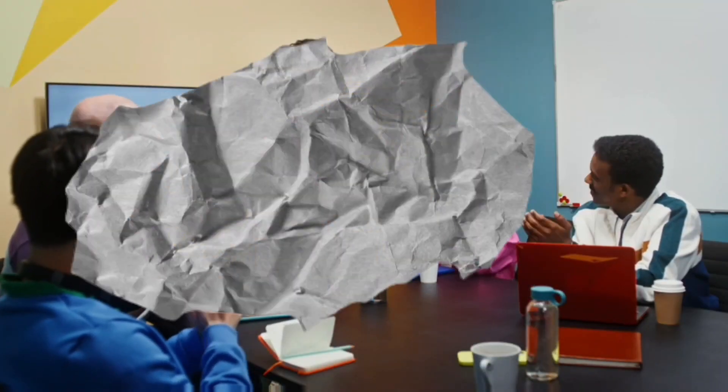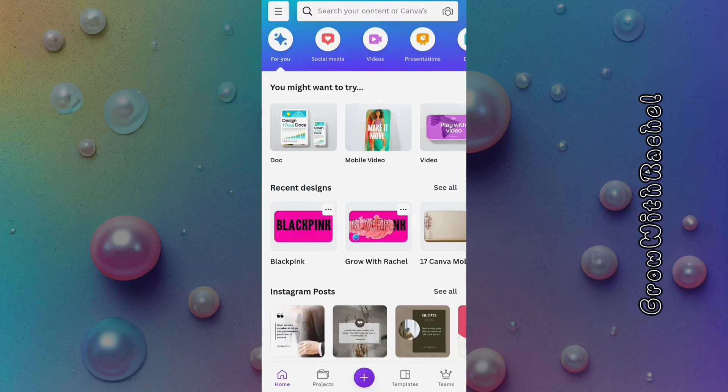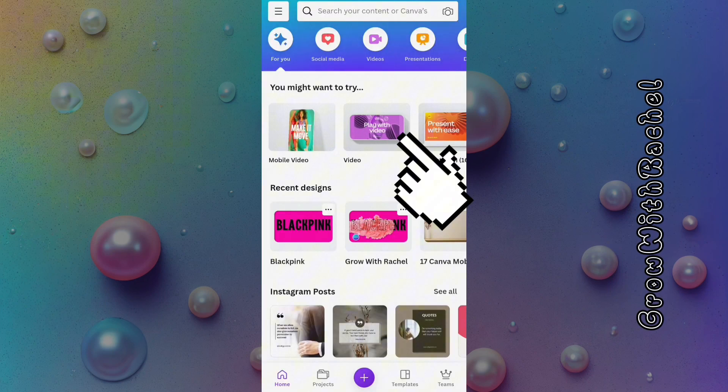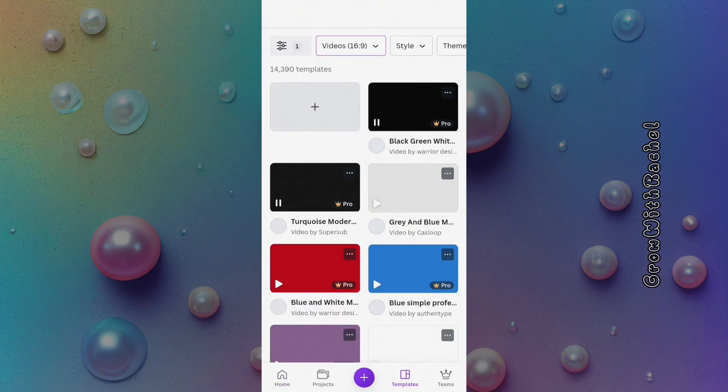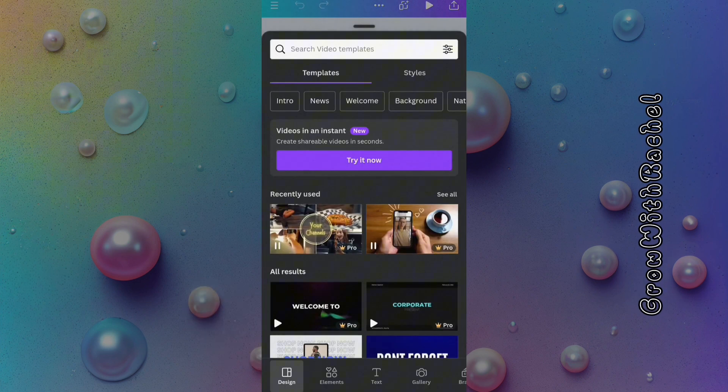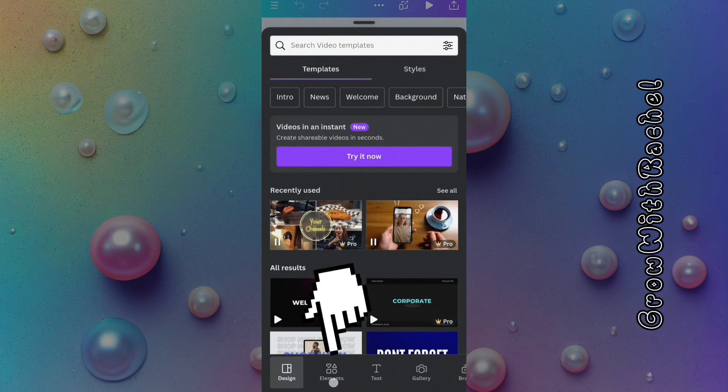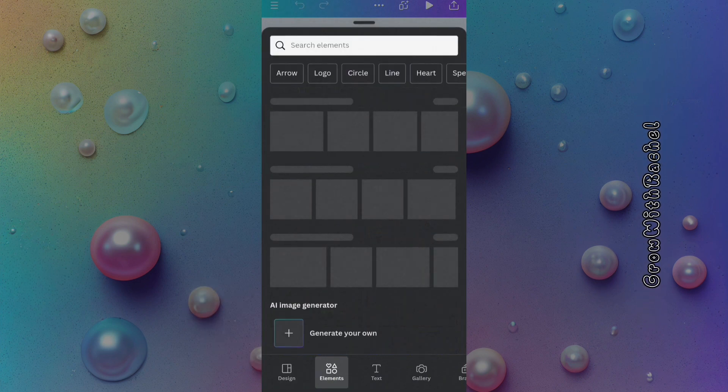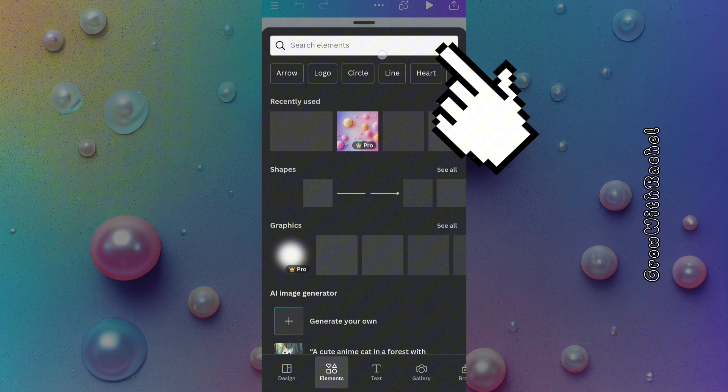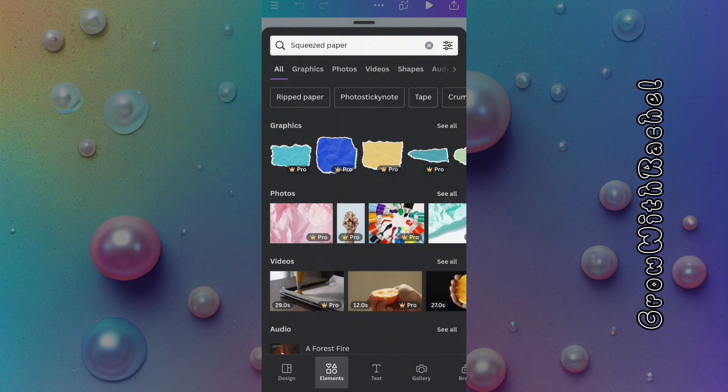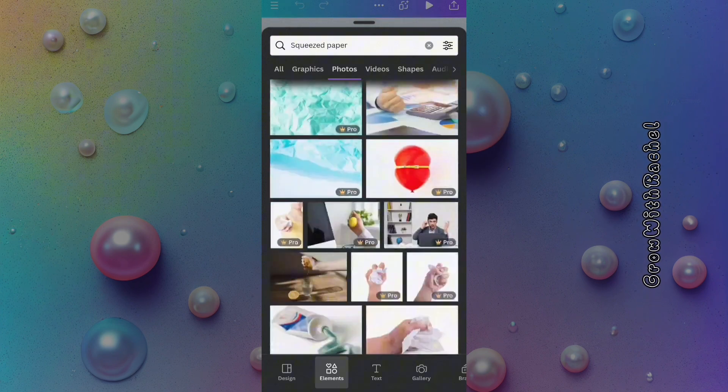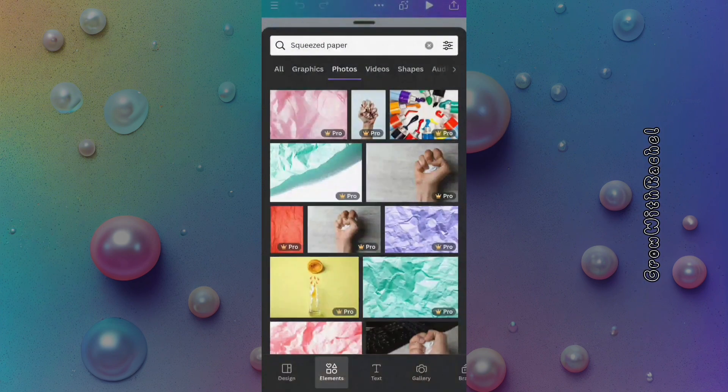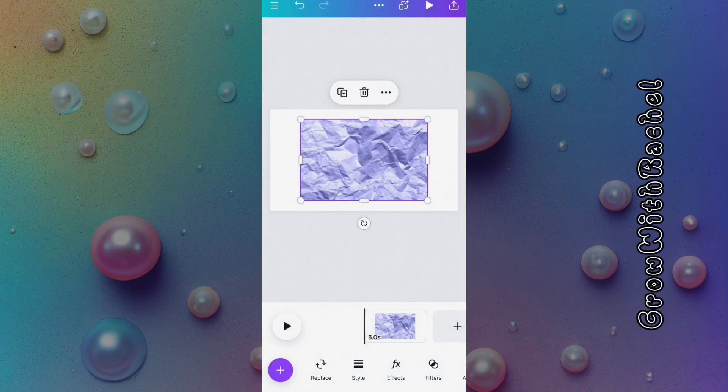Recreating Mr. Beast's paper transition effect using Canva. Open Canva, choose a video document type, go to elements and search for squeezed paper. Go to photos and see if we can find a paper that matches Mr. Beast's style. Choose a random paper.